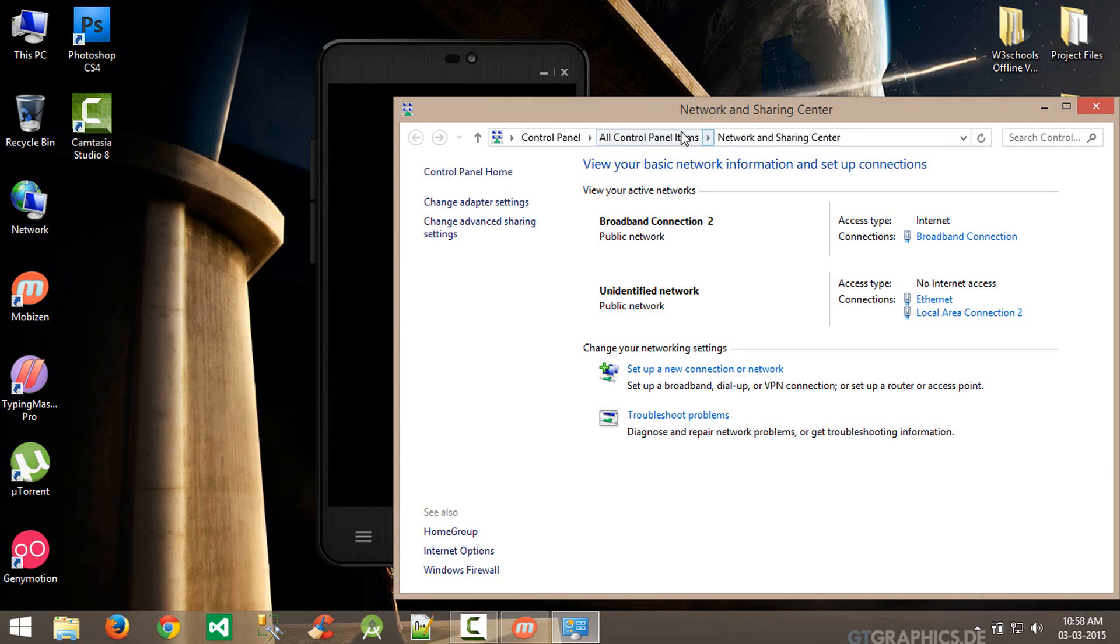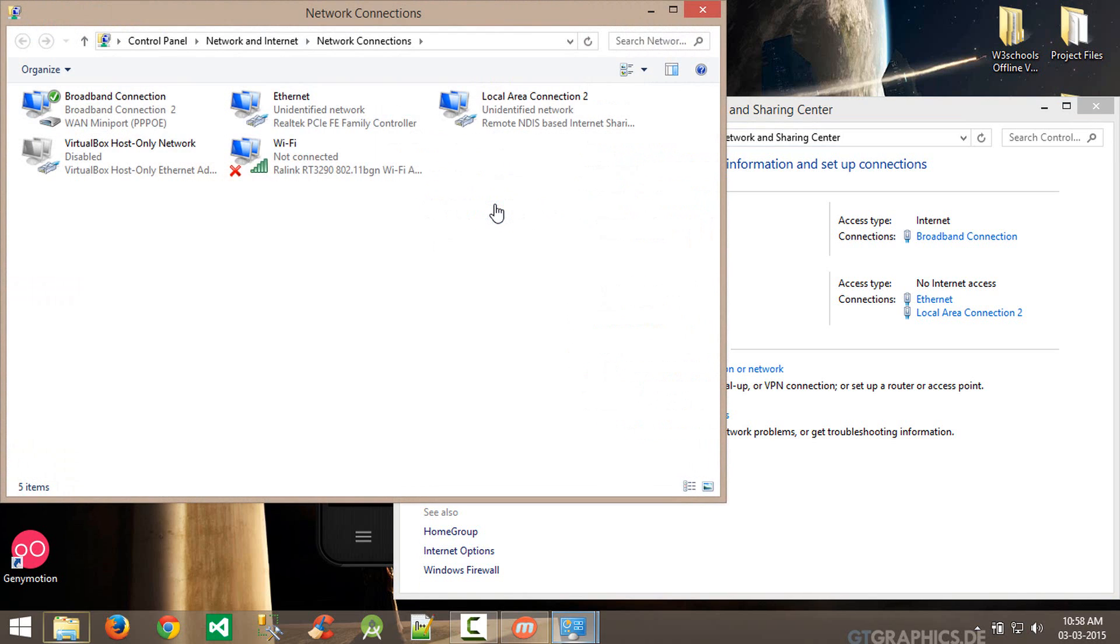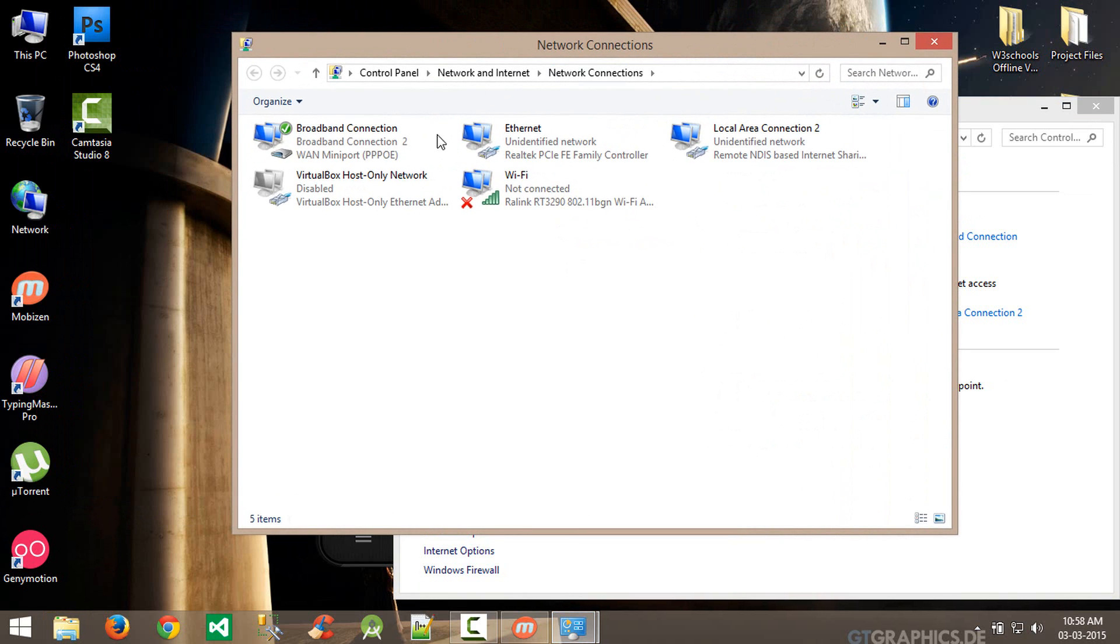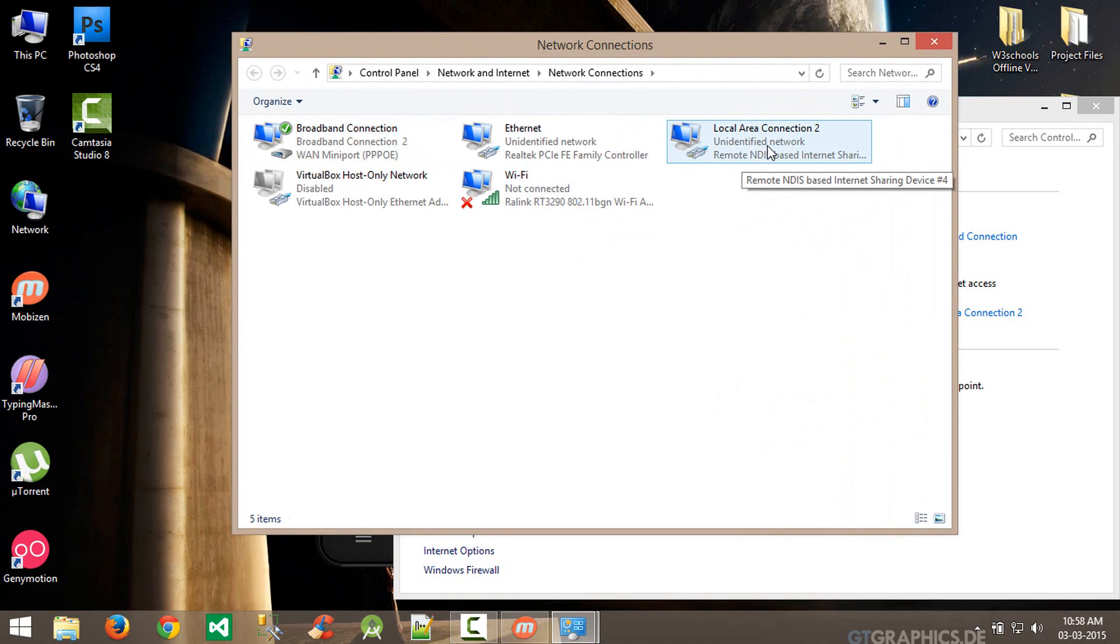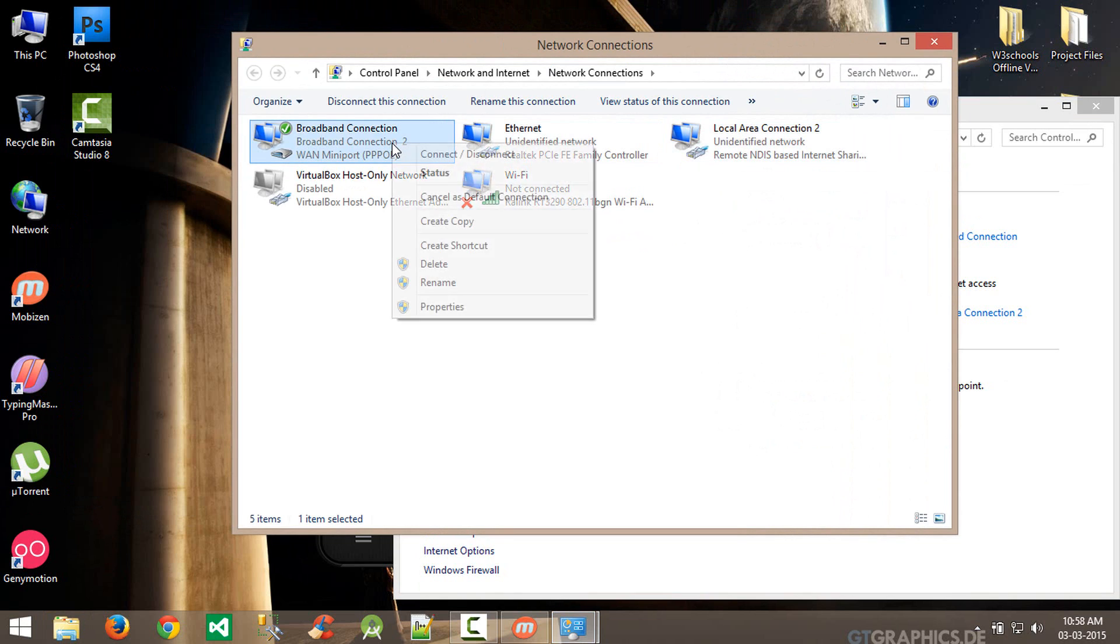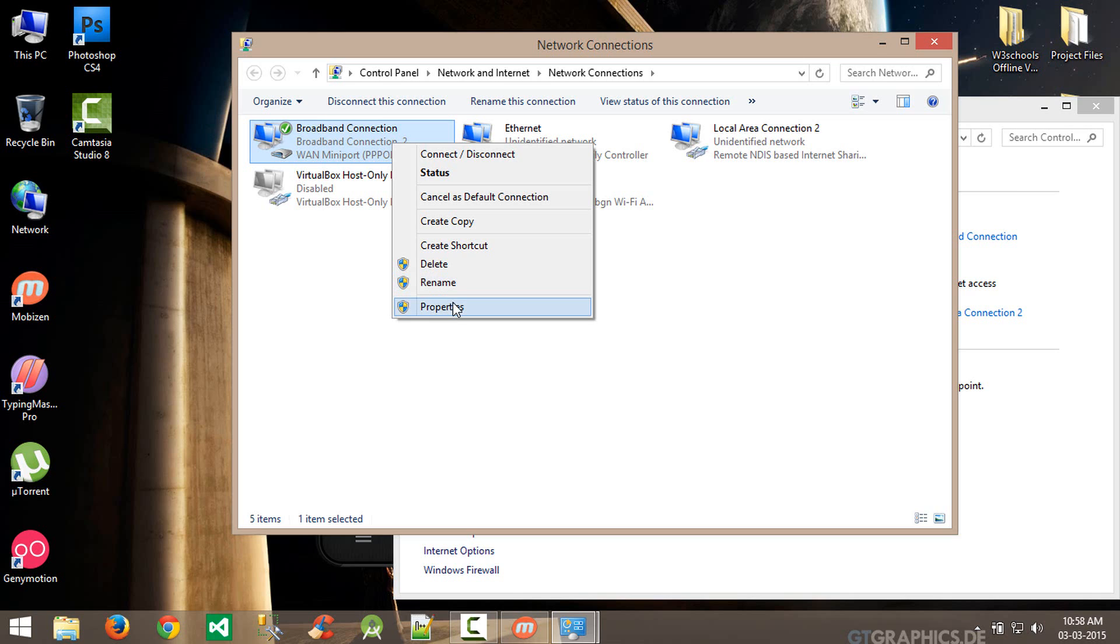Go to Network and Sharing Center and click 'Change adapter settings'. You will see Remote NDIS based Internet Sharing - this generates only when your device is connected using USB Internet option. Right click the connection you're using for internet.